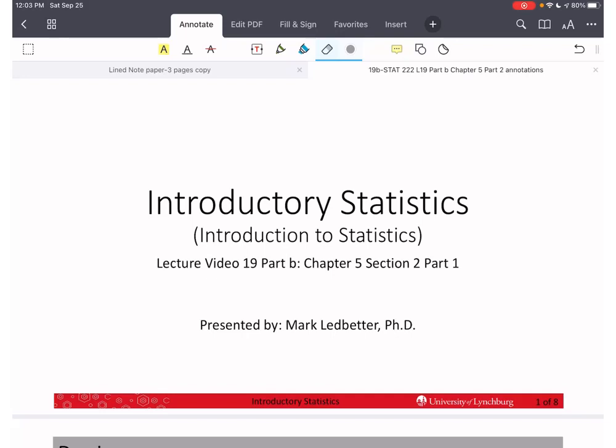Welcome back to our series on introductory statistics. I'm Mark Ledbetter. This is lecture video 19 part b. We are going to do section 2 of chapter 5, and this is part 1, or video 1, of that series.